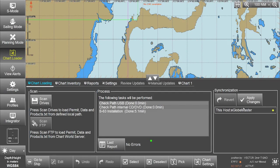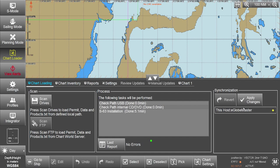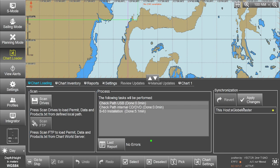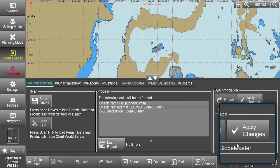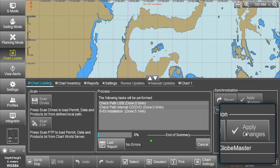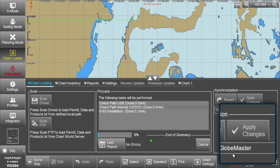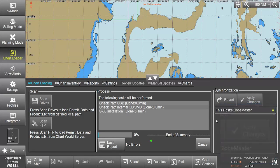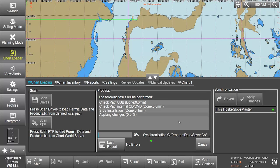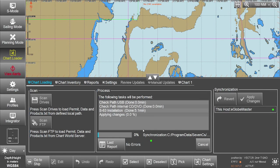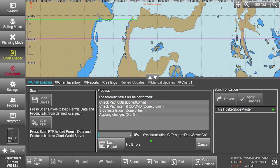Once the updates are installed, these changes need to be applied to the eGlobe G2 ECTIS. Click on Apply Changes in the Synchronisation box. The system will display a progress bar plus related messages when applying the changes.